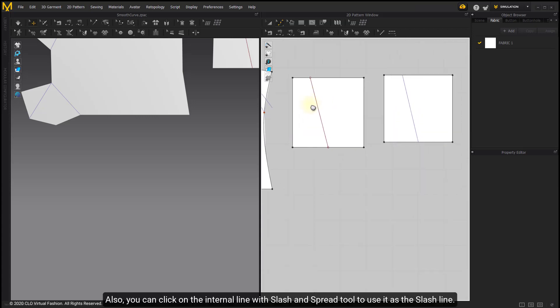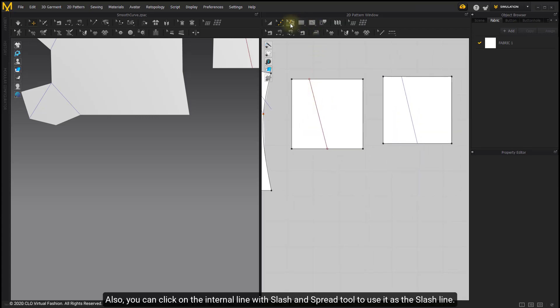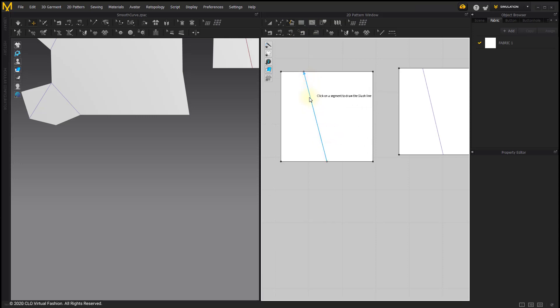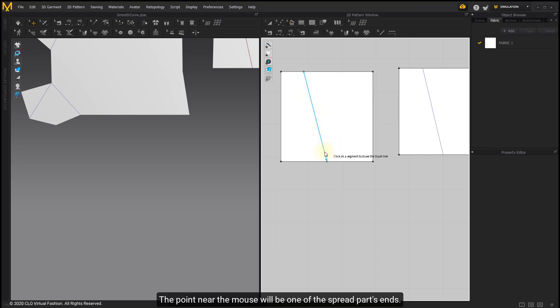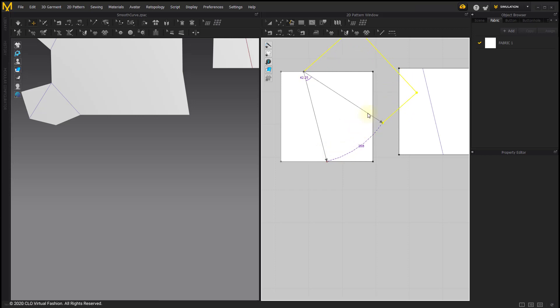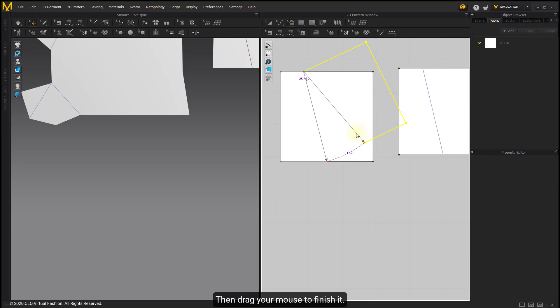Also, you can click on the internal line with Slash & Spread tool to use it as the slash line. The point near the mouse will be one of the spread parts ends. Then drag your mouse to finish it.